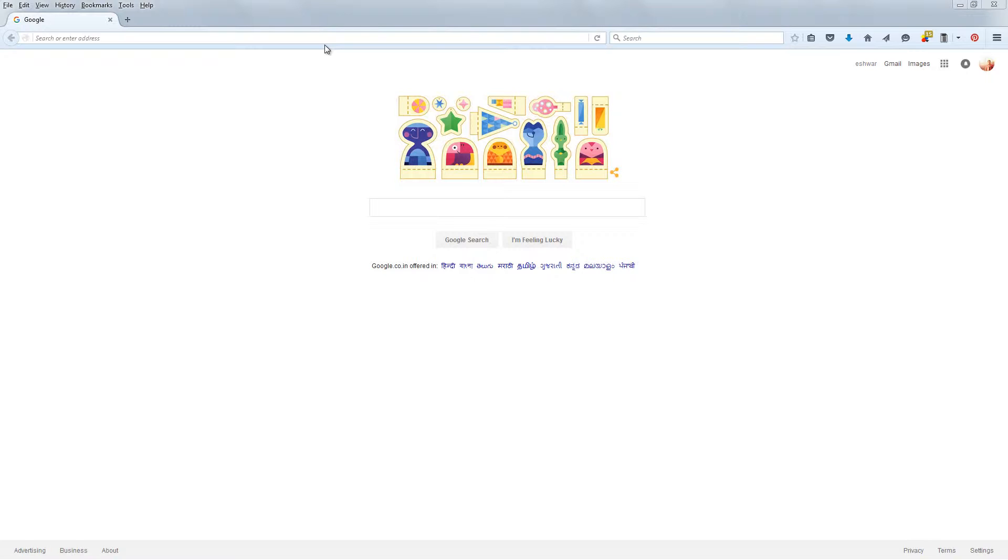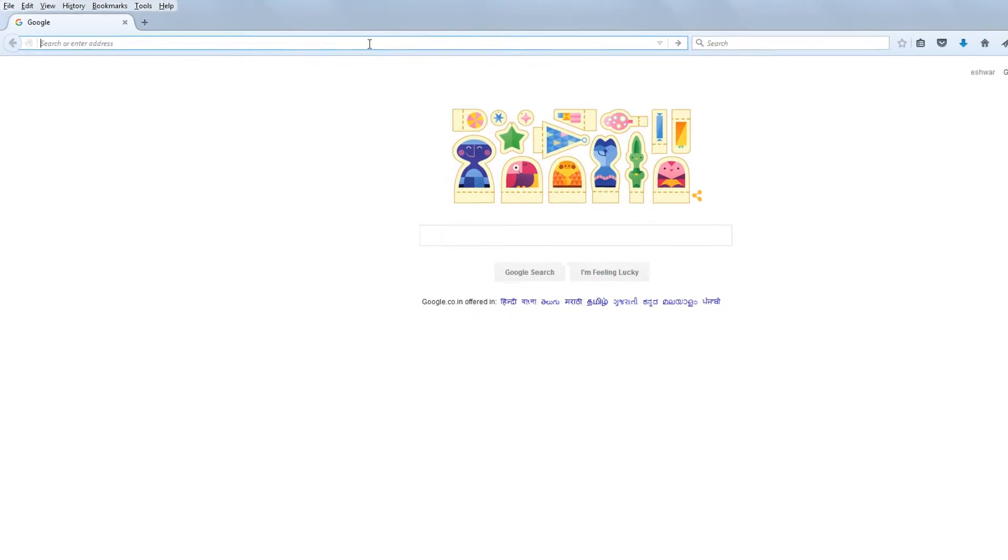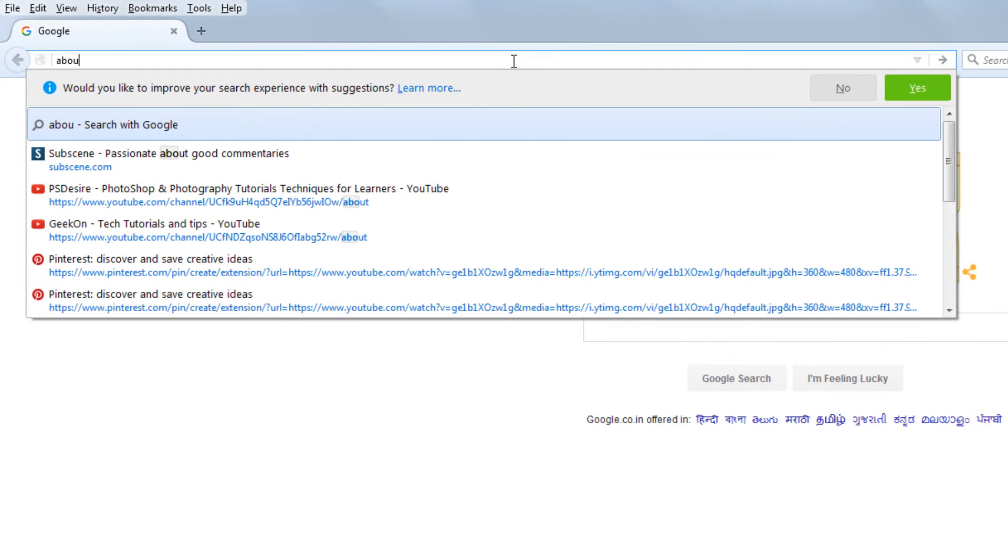Type about:config into Firefox address bar and press enter.